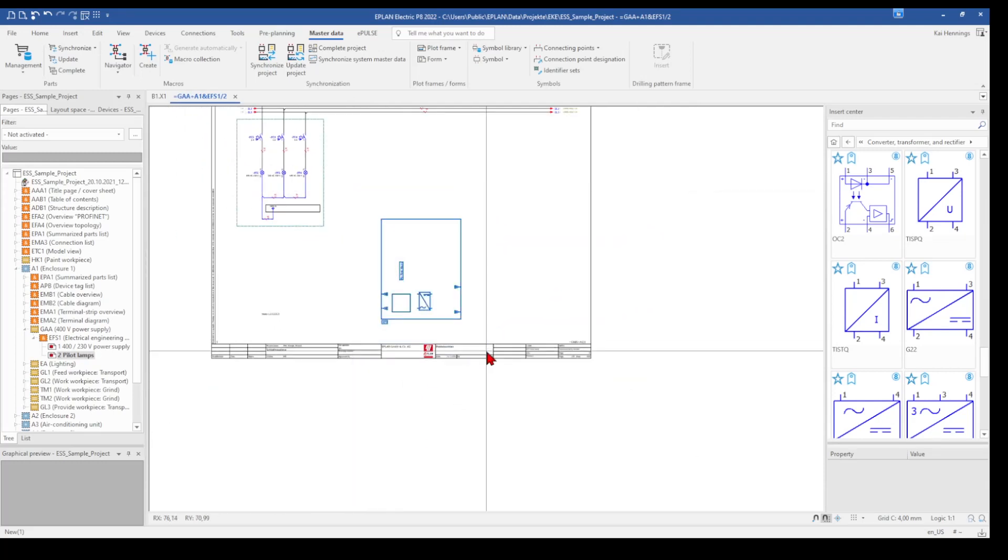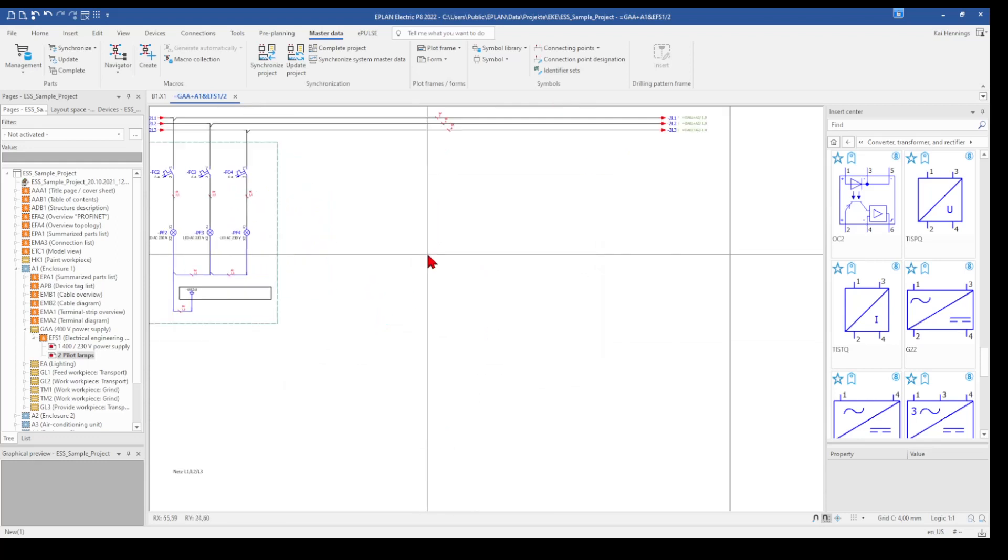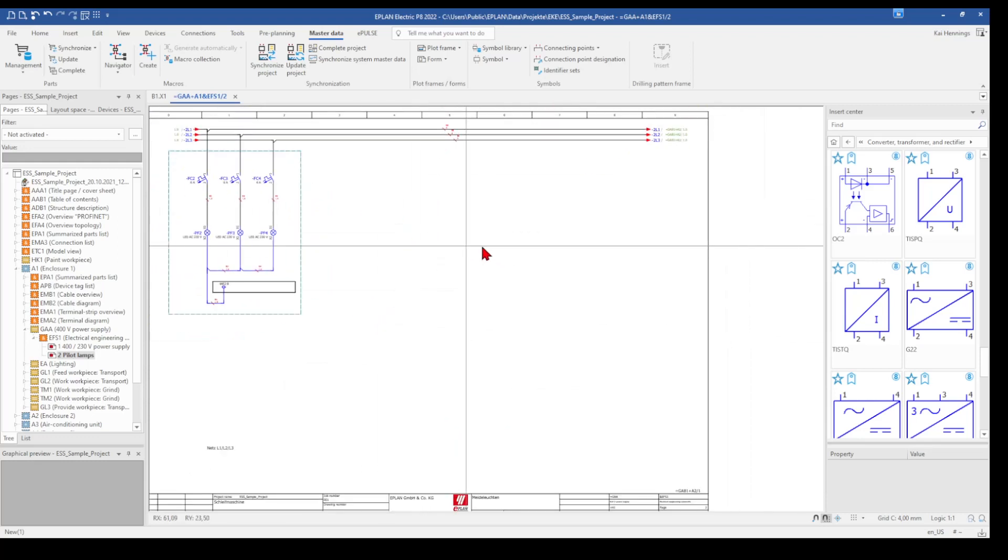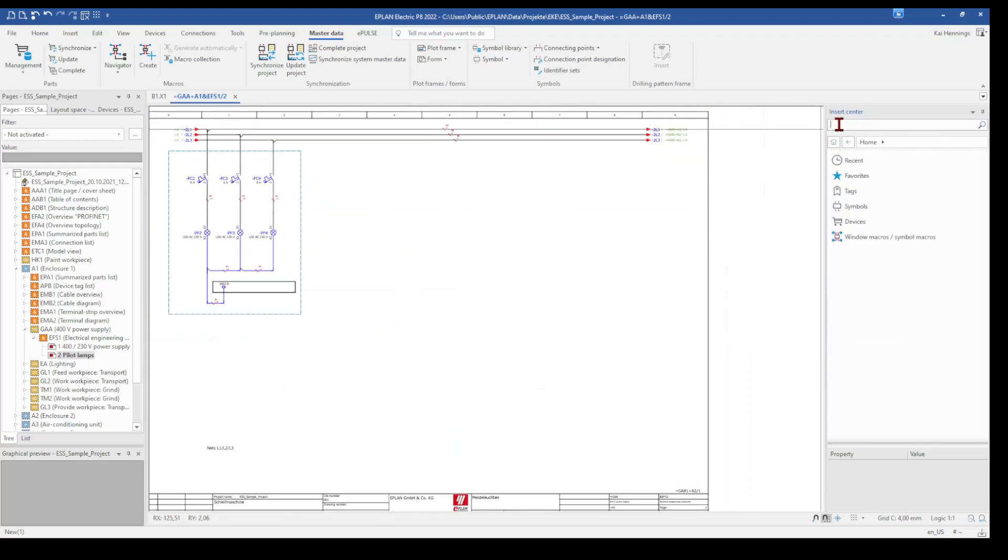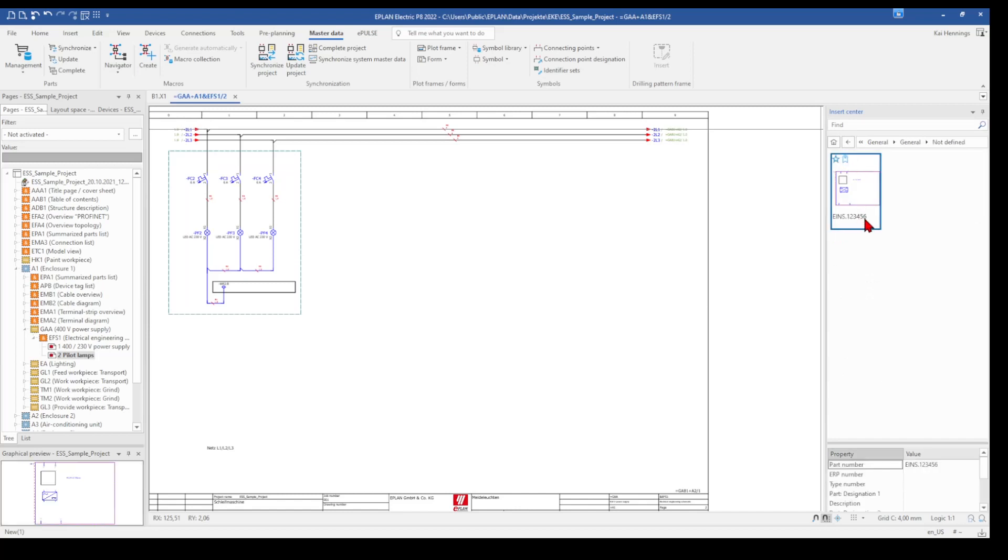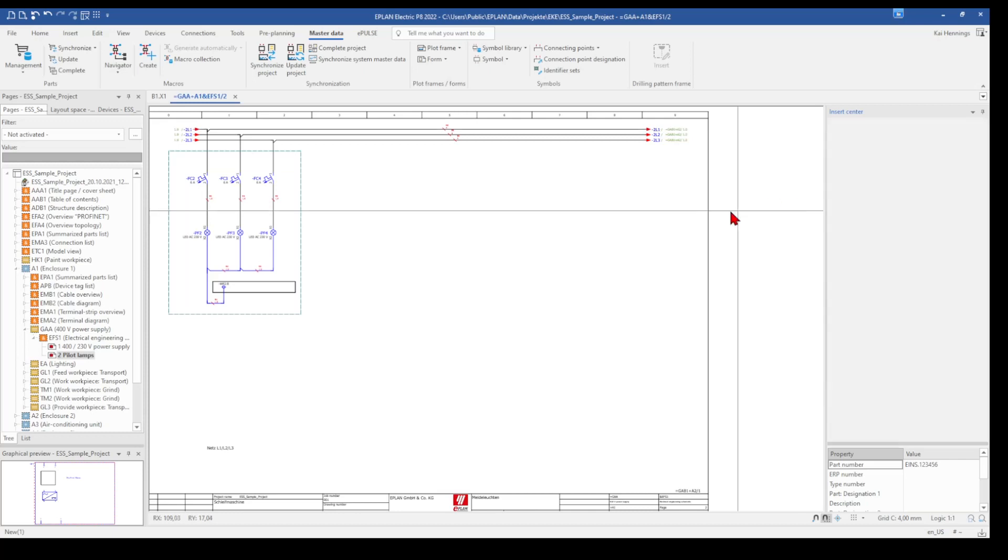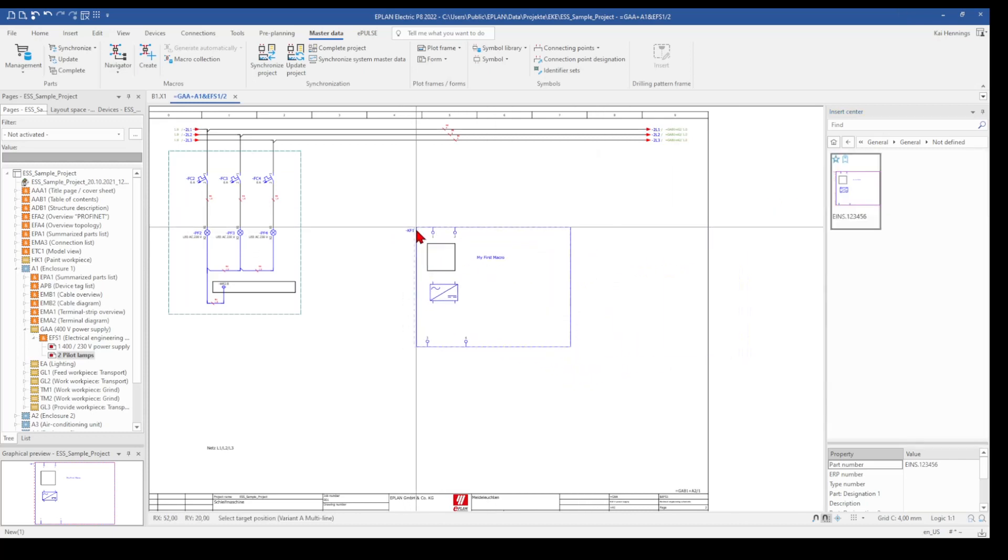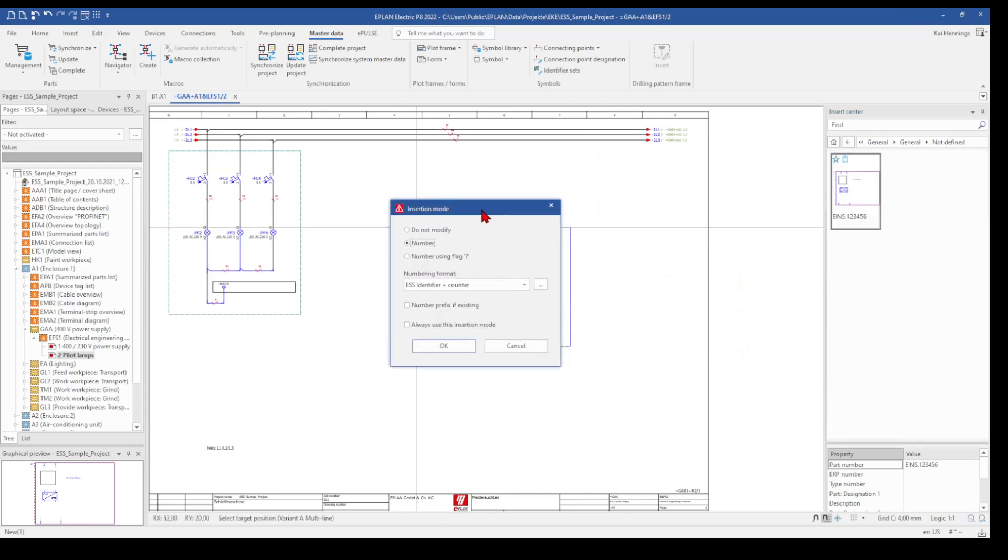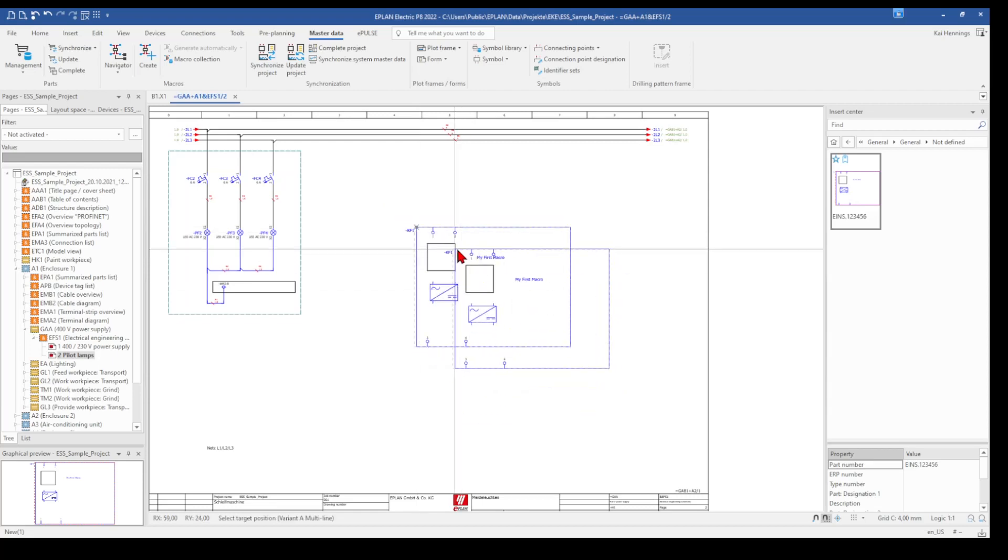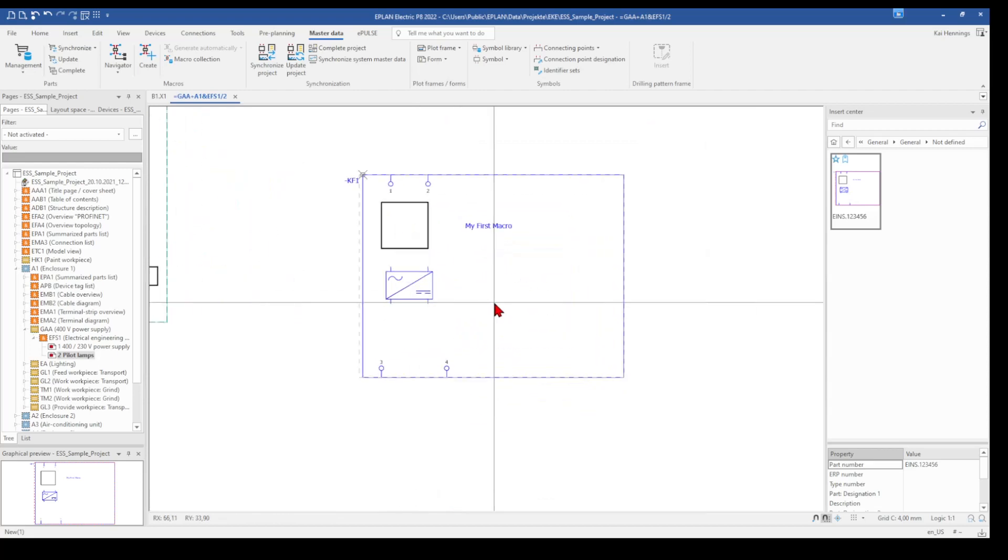I delete here this macro. And now we want to use our macro here on our page. So then we go to our insert center, go to our devices, and for example, go to our part, which we have created now. And just select it and place it on our page. We also can number it now with the numbering format, which we have selected here. Say OK. And now it's finished.